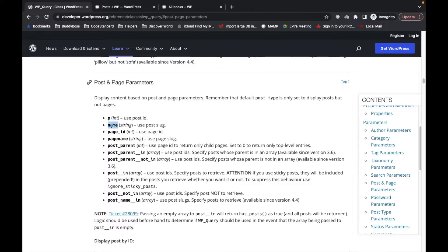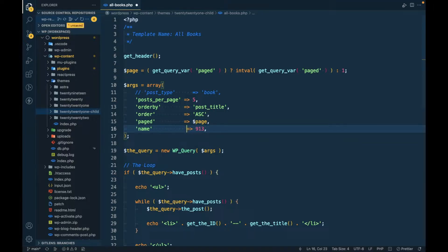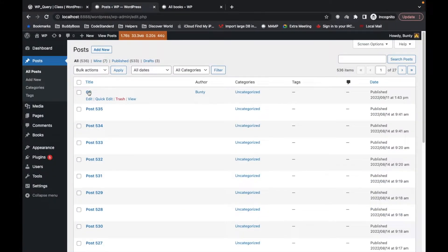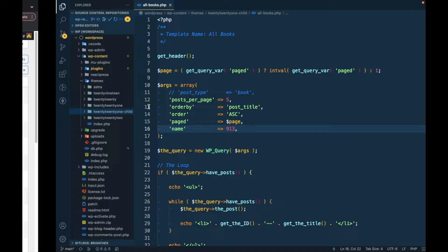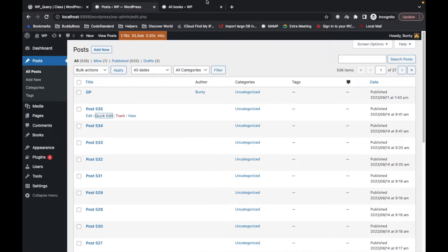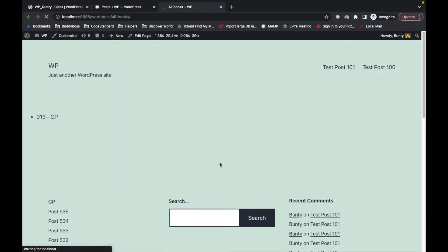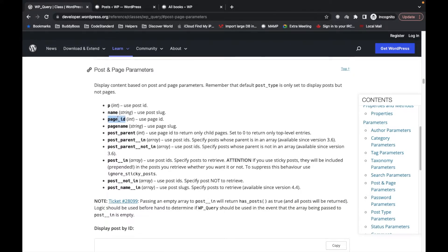The next parameter is 'name'. Instead of using an ID, you can use the name of the post. Note that 'name' here is not the title — it's the post slug. Let's try to get a post using its slug. I'll add the slug, refresh, and we are getting that result. Pretty straightforward.